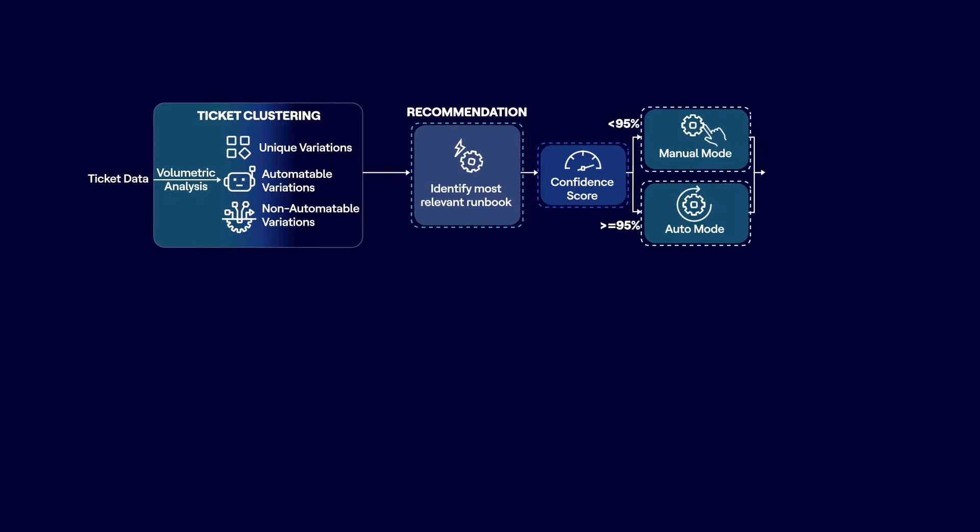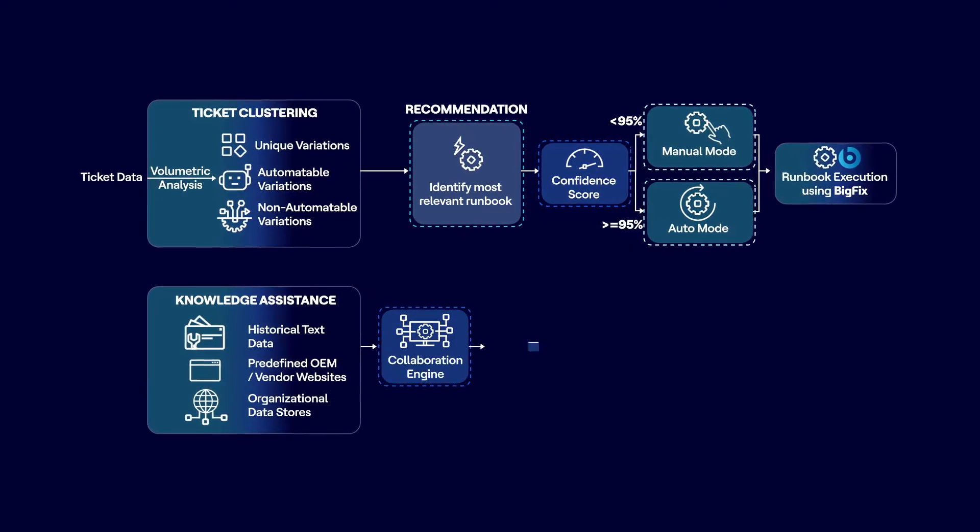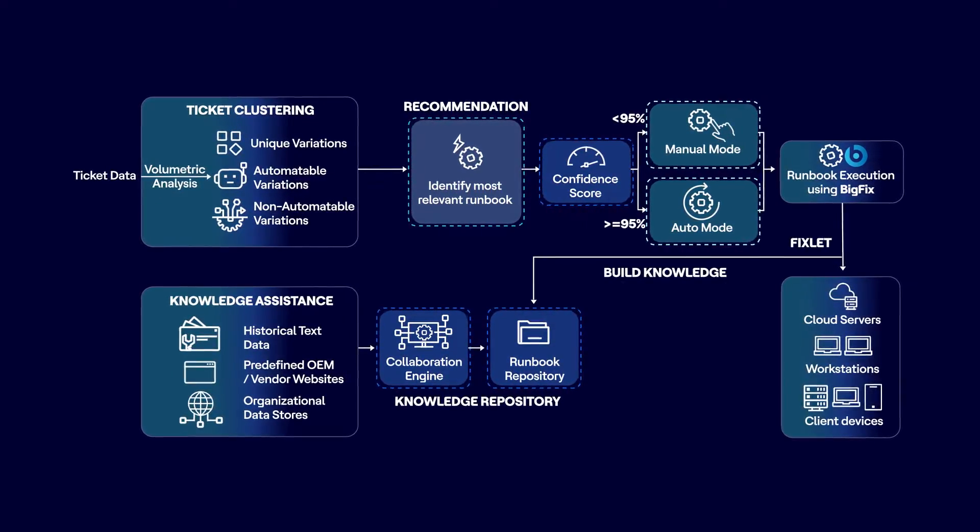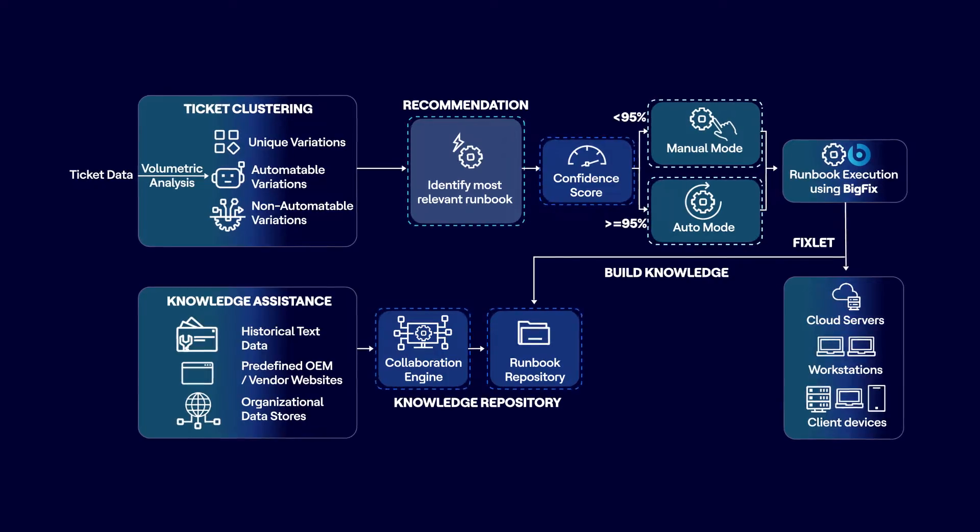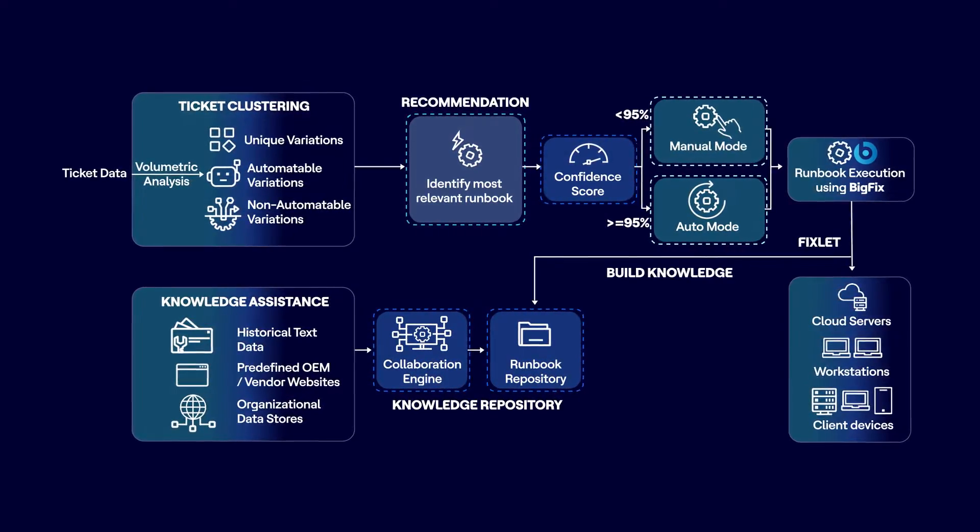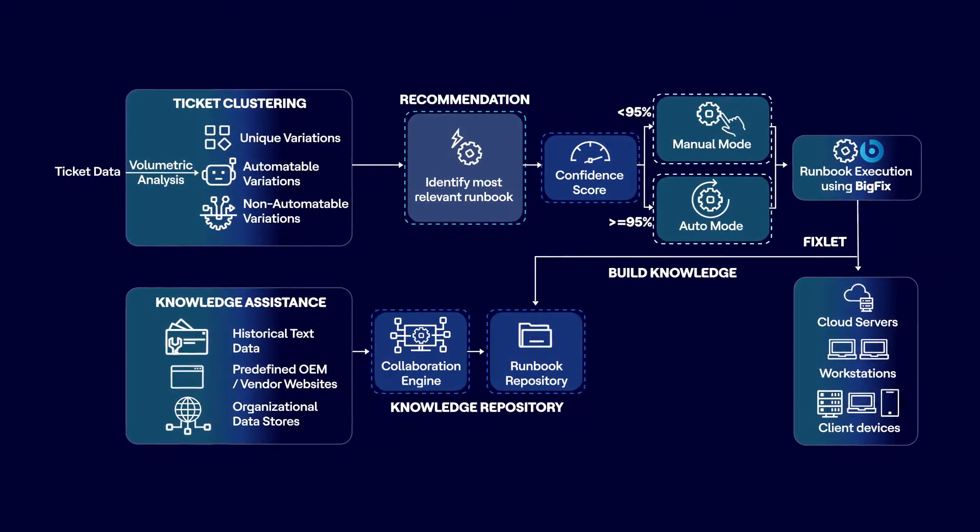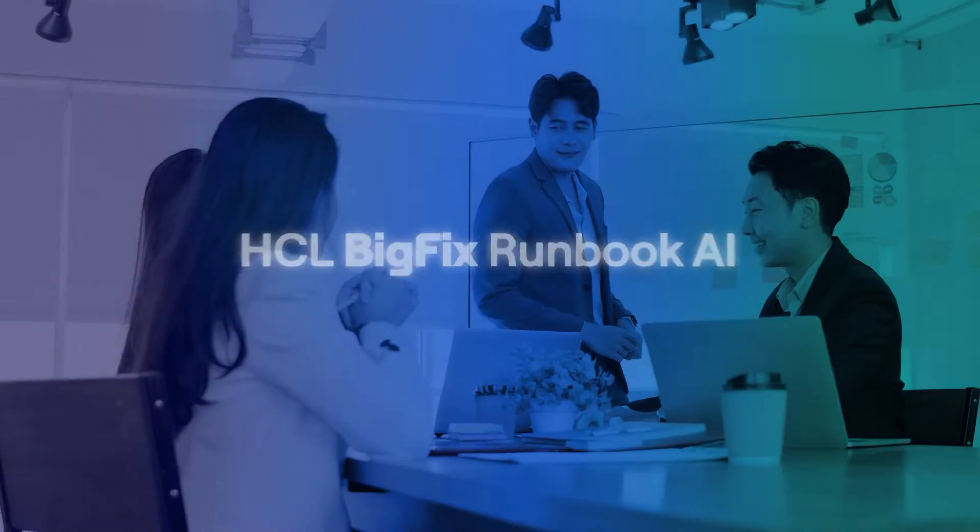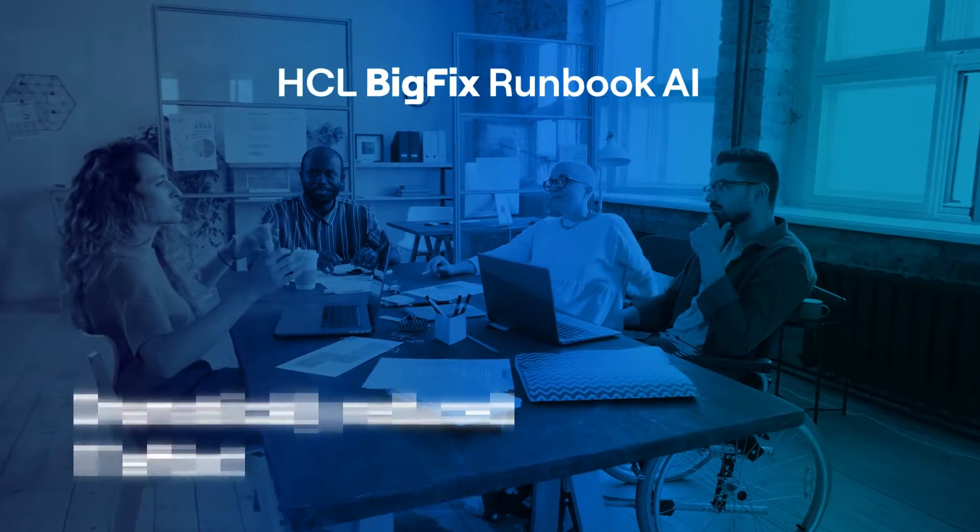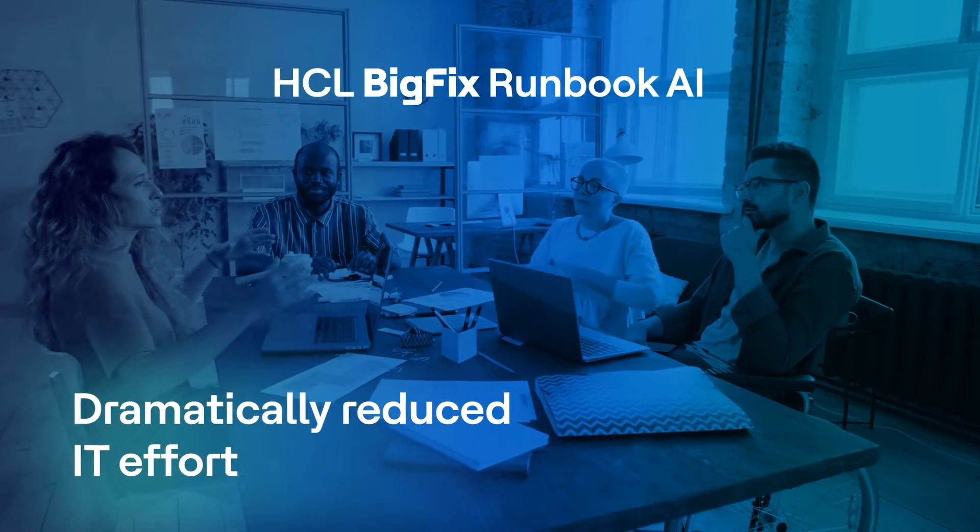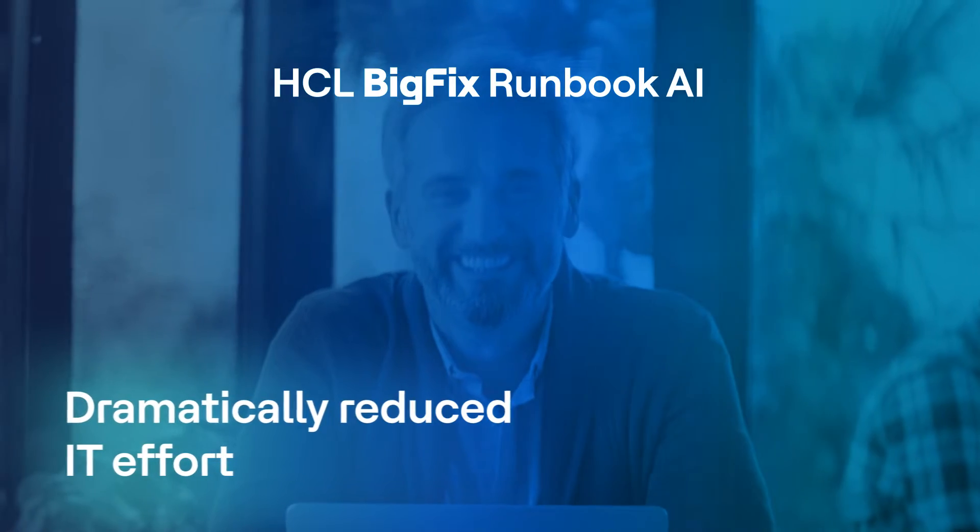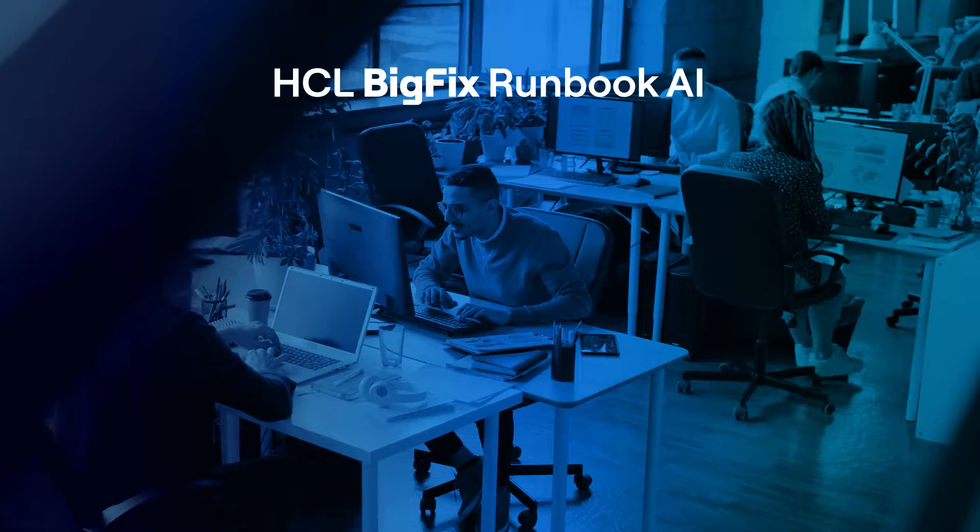It provides automated AI-driven end-to-end ticket resolution in a reliable, consistent, and safe way that decreases IT admin effort. Benefits include dramatic reduction of IT effort through AI-driven matching of remediation and empowerment of IT admins for improved efficiency, safety, and security.